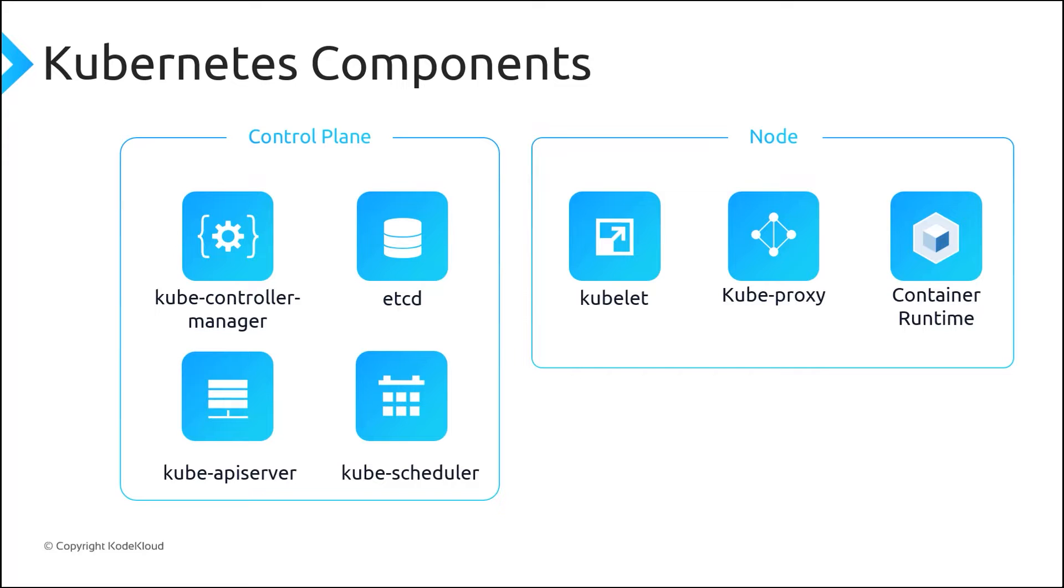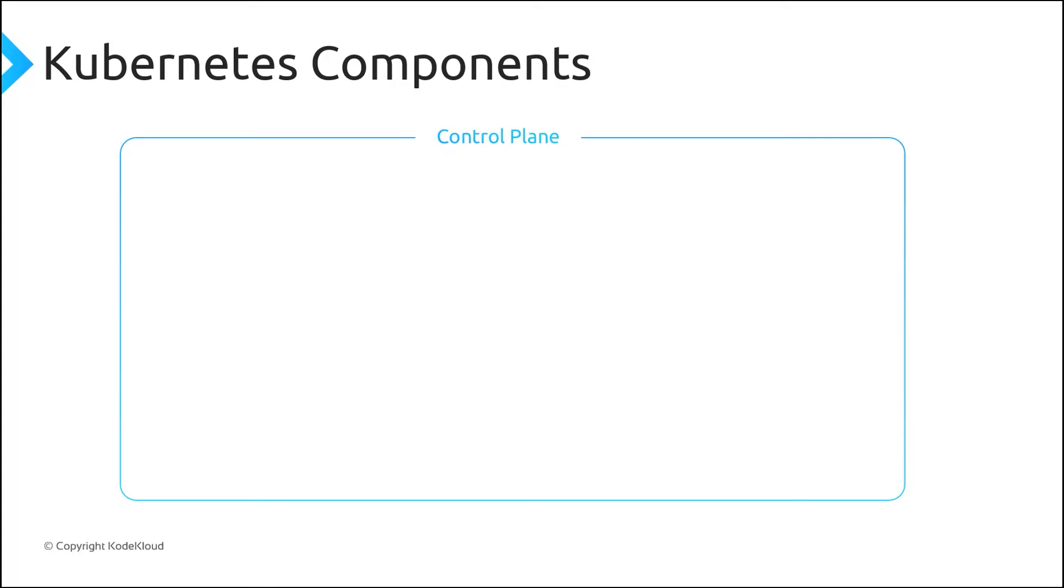In Azure Kubernetes Service, the Control Plane is automatically created, configured and managed by Azure. There are four main services running in the Control Plane.